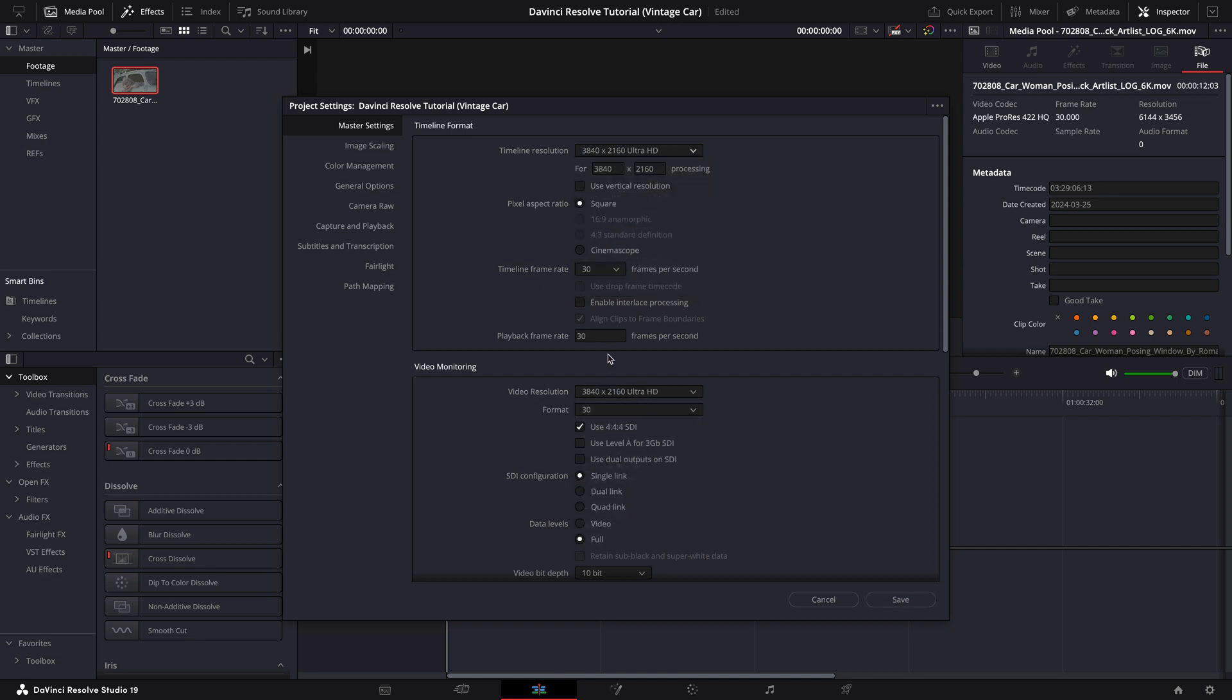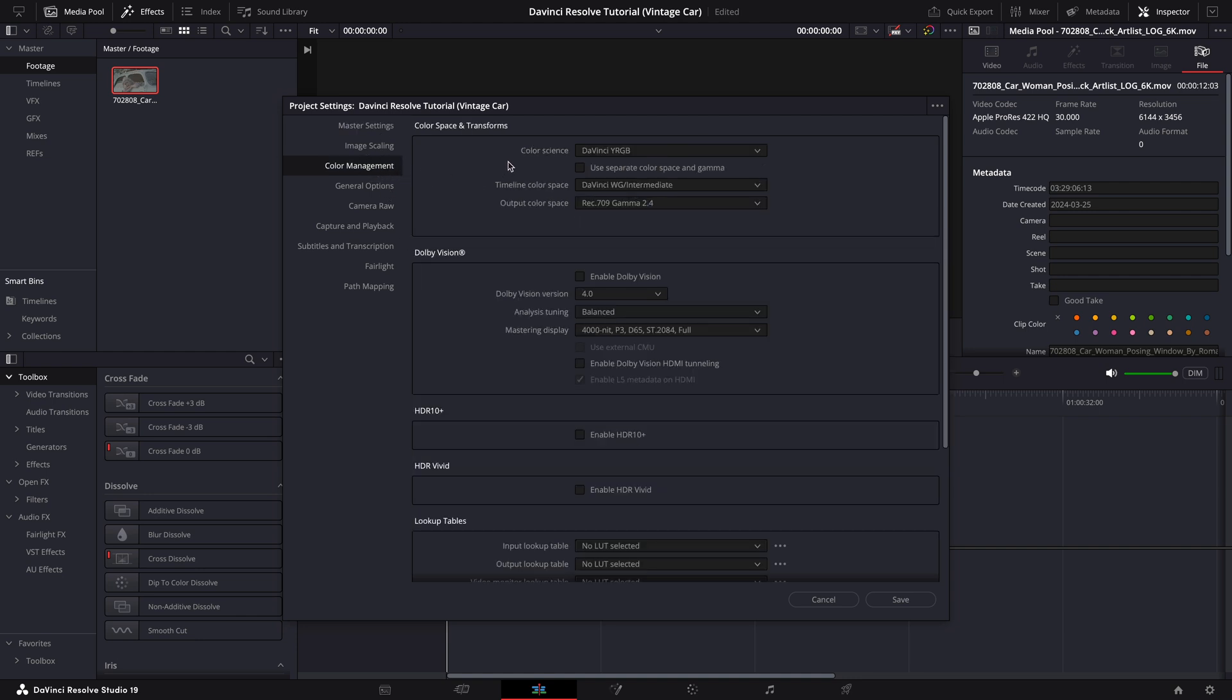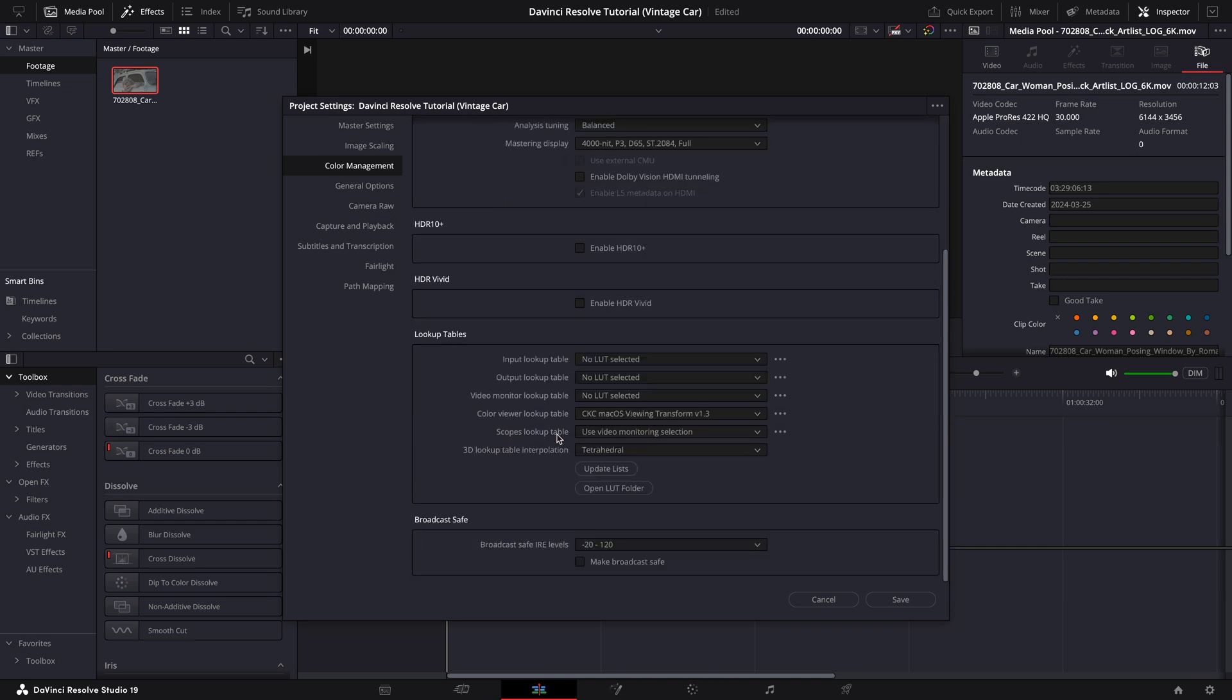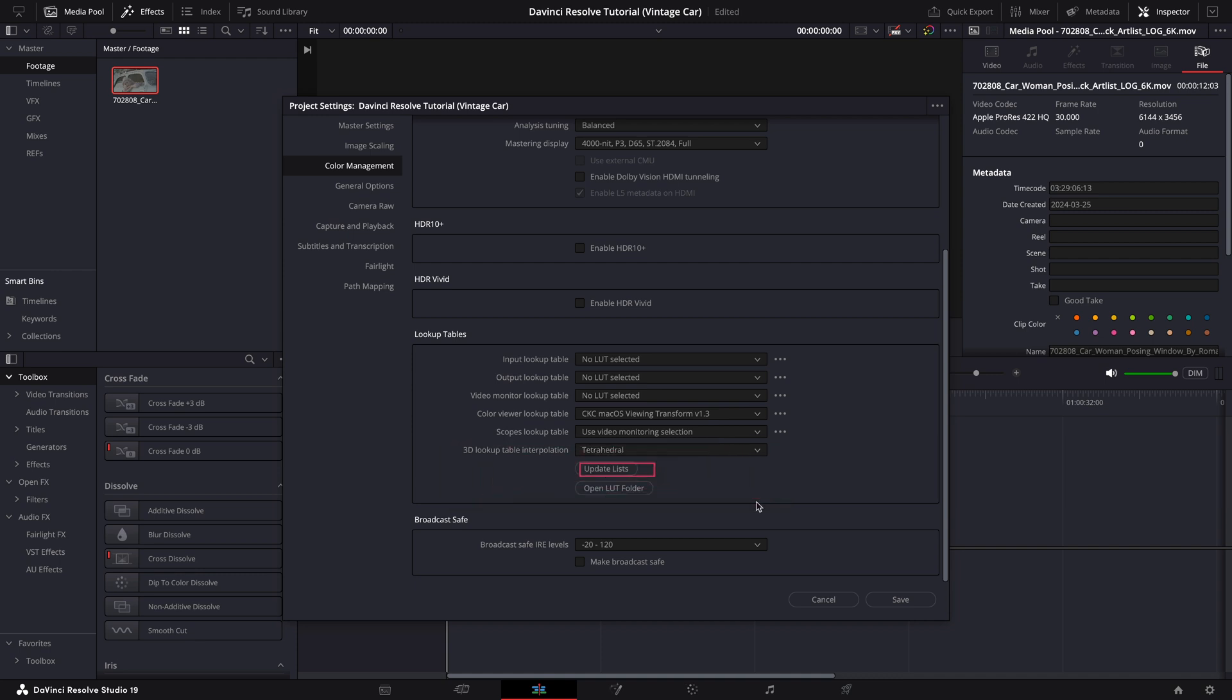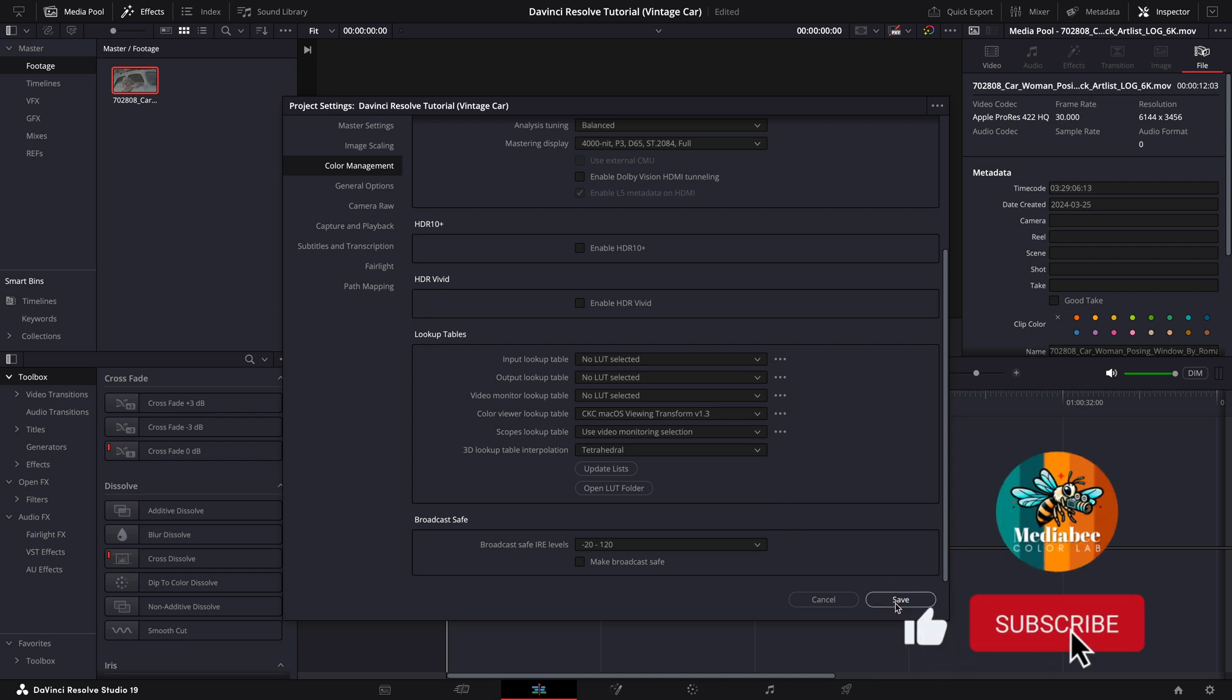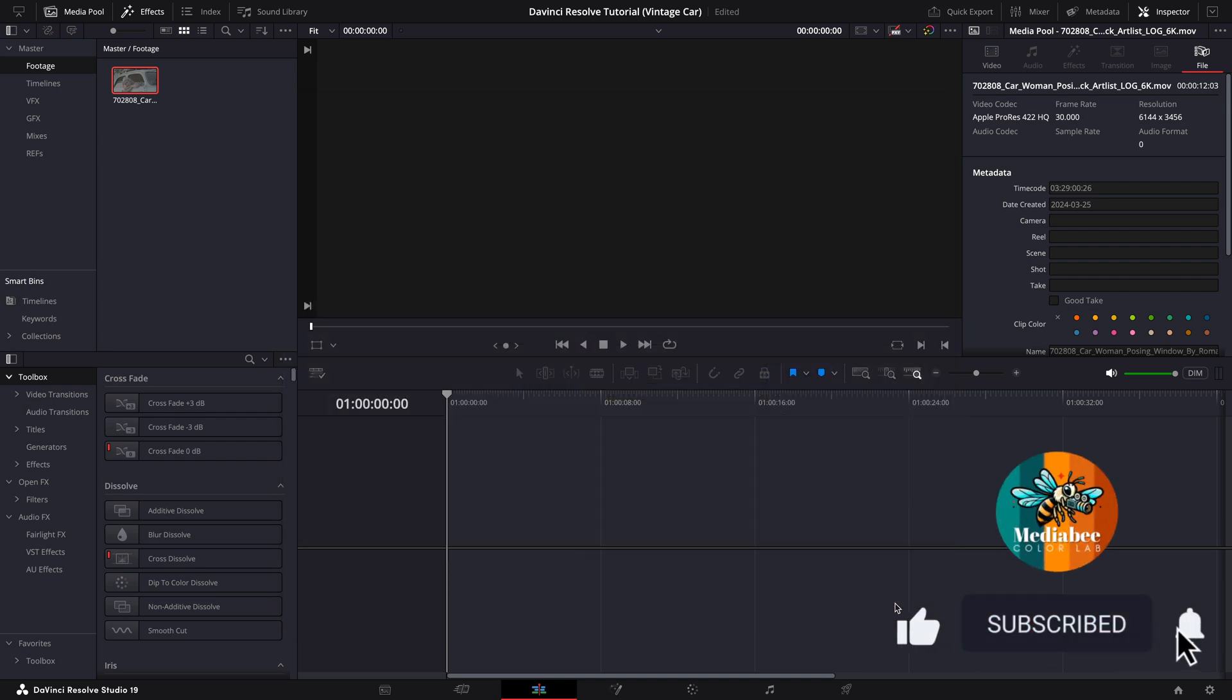Next, let me show you my color management settings. I use a CST color space transform workflow, so my color science is set to DaVinci YRGB and I use DaVinci Intermediate as my timeline color space. For the output color space I stick with the standard Rec709 gamma 2.4 which works perfectly for most displays. And just one quick tip, make sure your 3D LUT interpolation is set to tetrahedral for a more accurate application of any LUTs we'll be using later in this workflow. Now that we're all set, let's jump into the grading workflow.